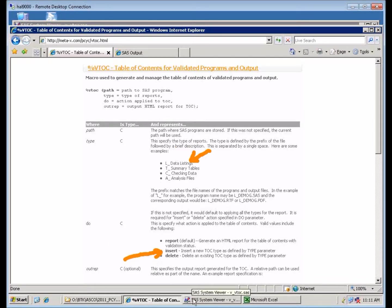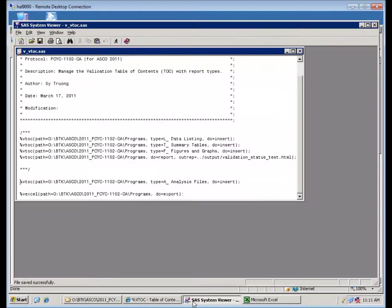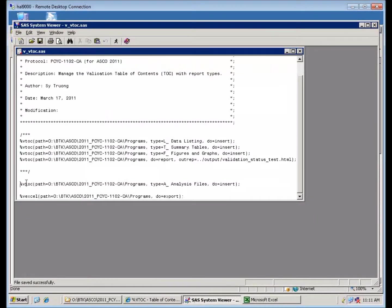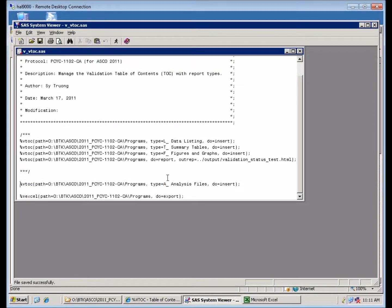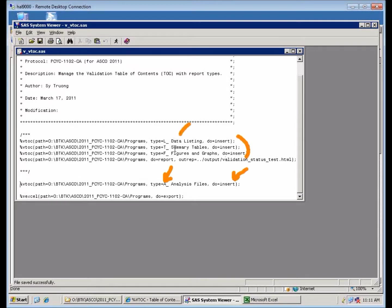So let me show you an example of how you would define that. I can define this using the BTOC, and I'm going to define the type as A underscore. So this is a new type, and I'm going to insert it. Notice that in the beginning I also created the L underscore...